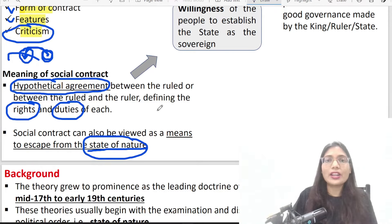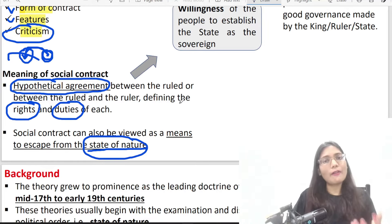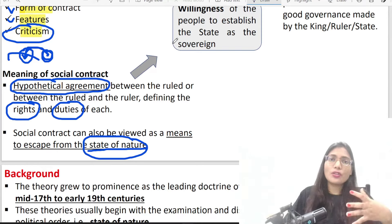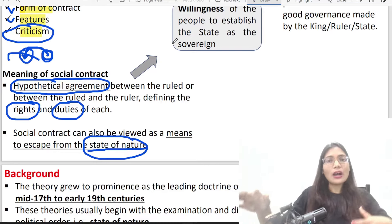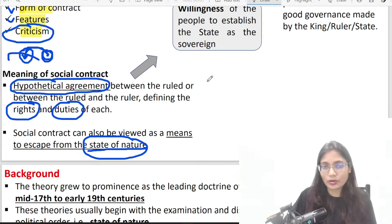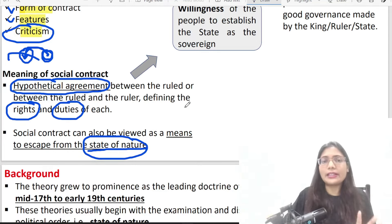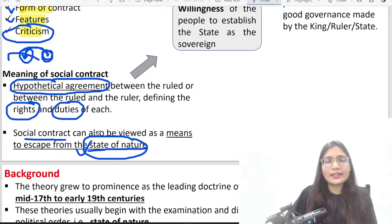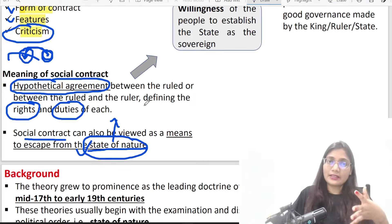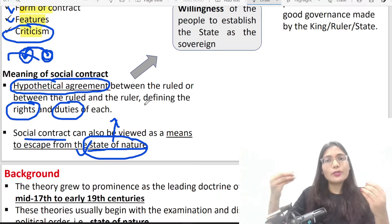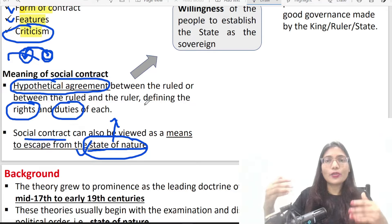We see that the state of nature had a very bad and poor condition. Why? Because there were no rules and regulations. Those who were powerful used their power, force and resources as they wished, and the weak people were exploited. So war was always happening in one way or another, and the condition was very poor and very nasty. Thomas Hobbes, John Locke and Rousseau have each defined this in their own way.